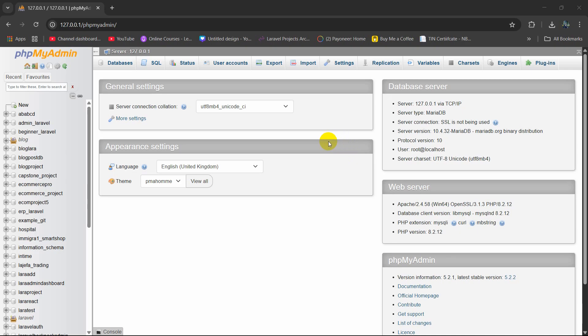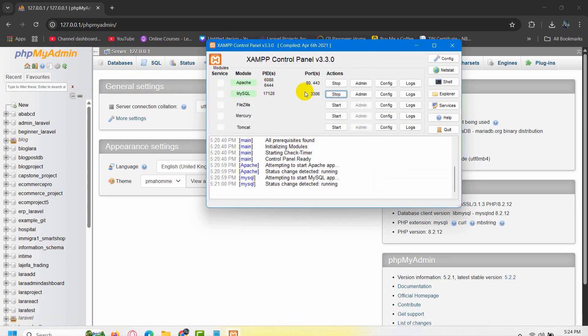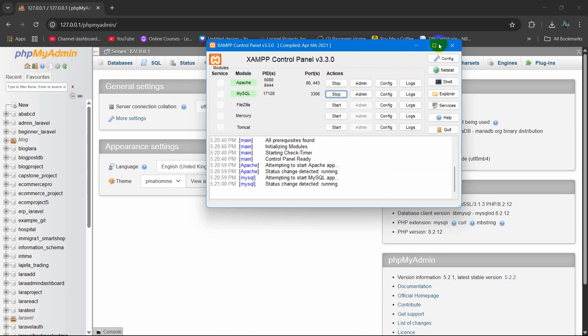Hello everyone, in this tutorial I'm going to show you how you can import a database in phpMyAdmin XAMPP. First, you need to make sure your XAMPP is running Apache and MySQL.